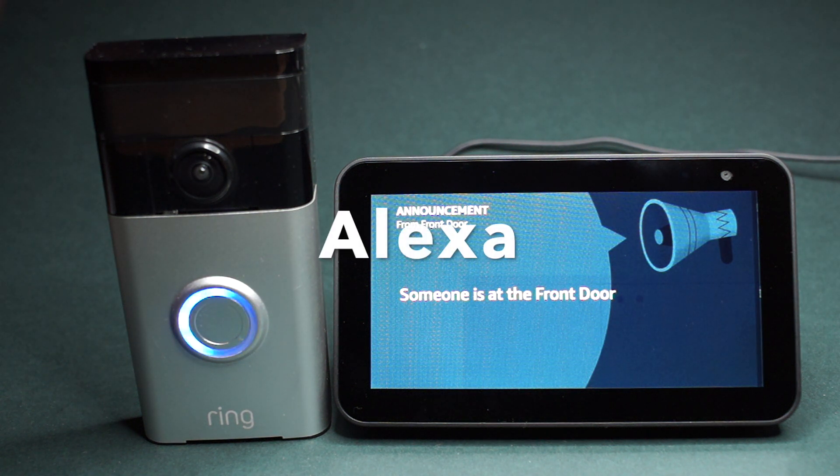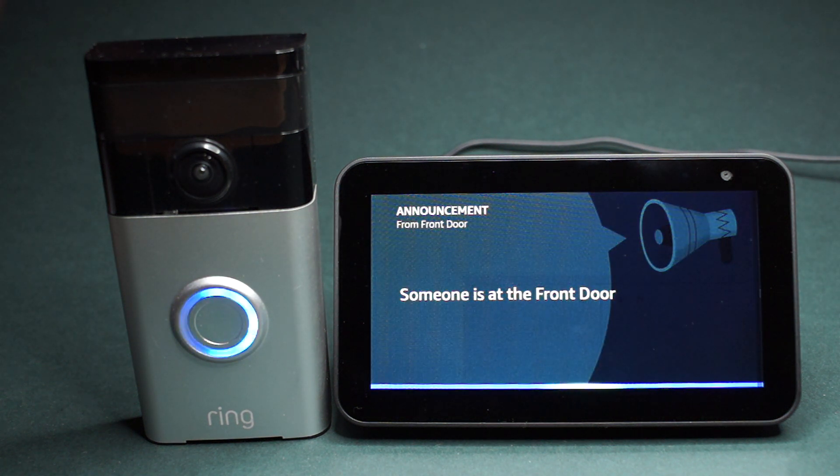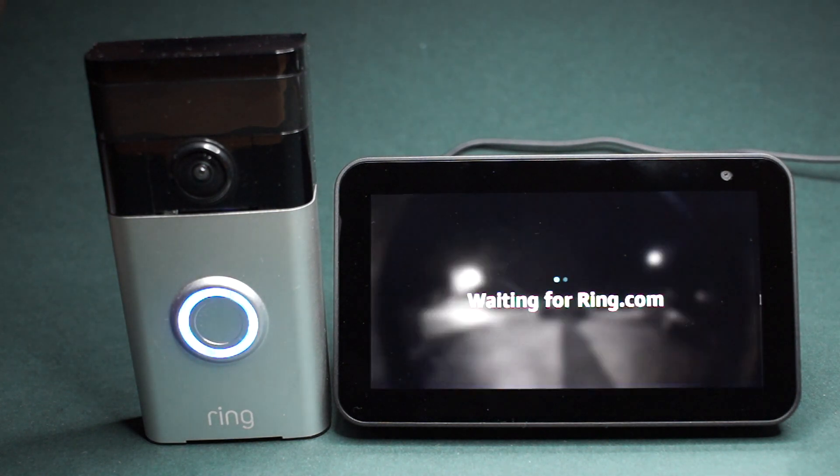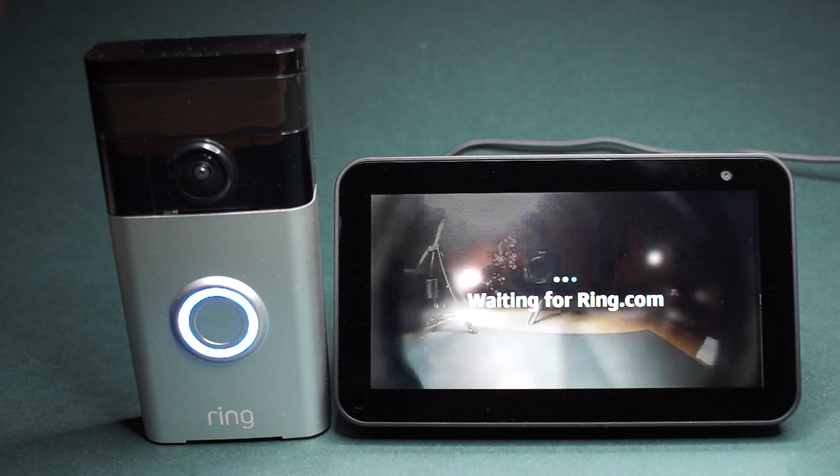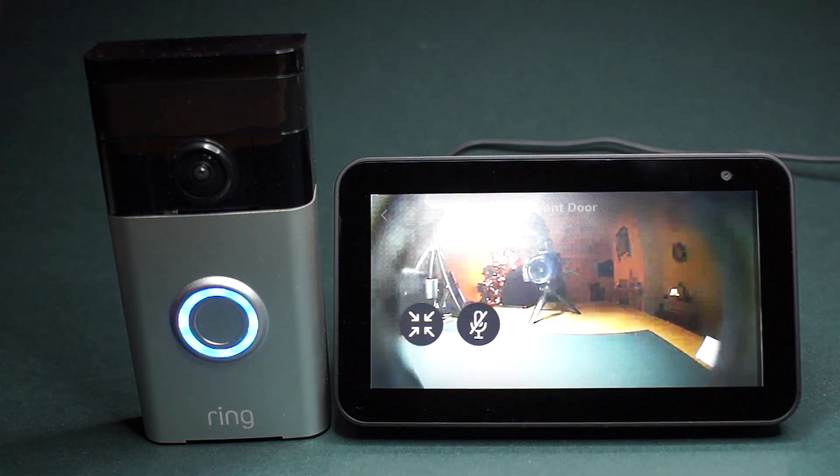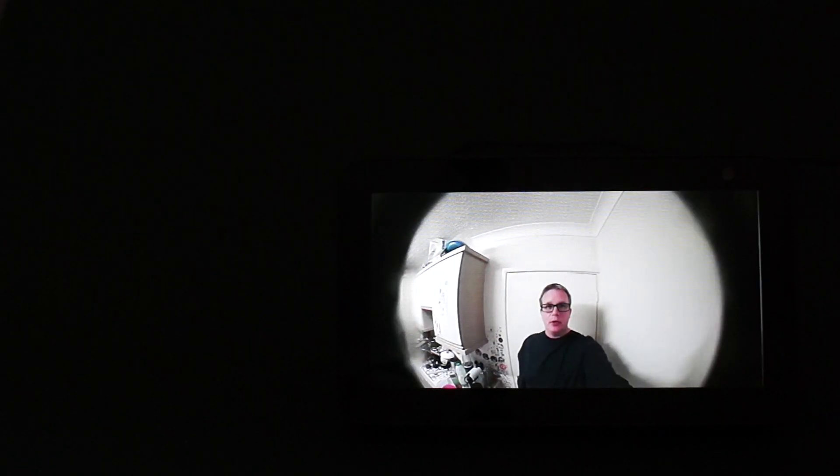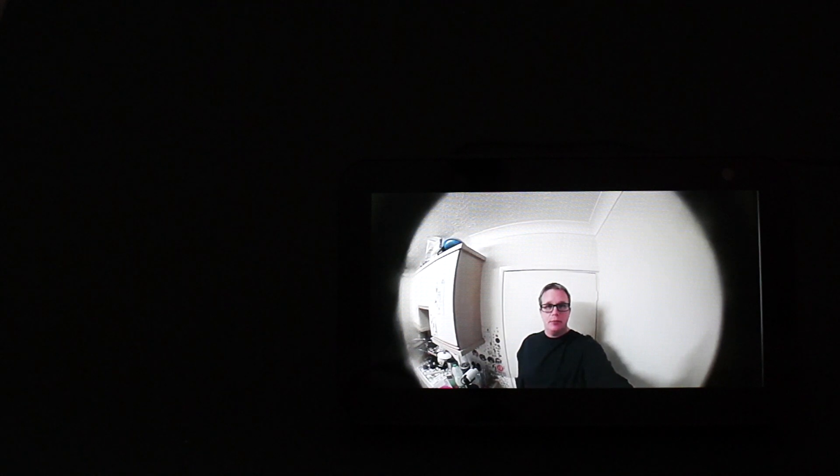For example, show me the front door. Okay. This is what the feed from the front door looks like.